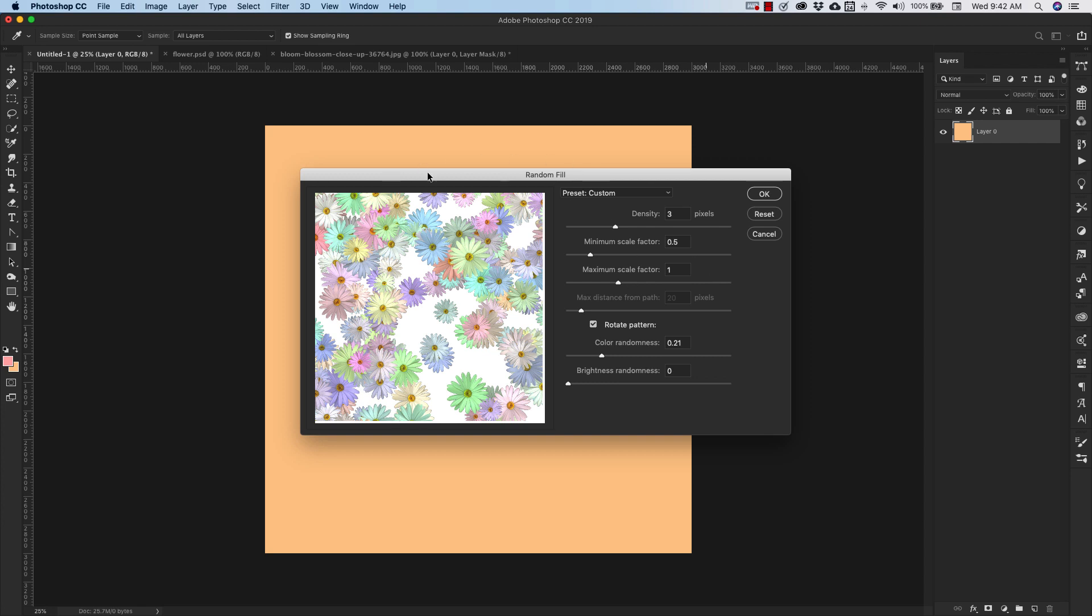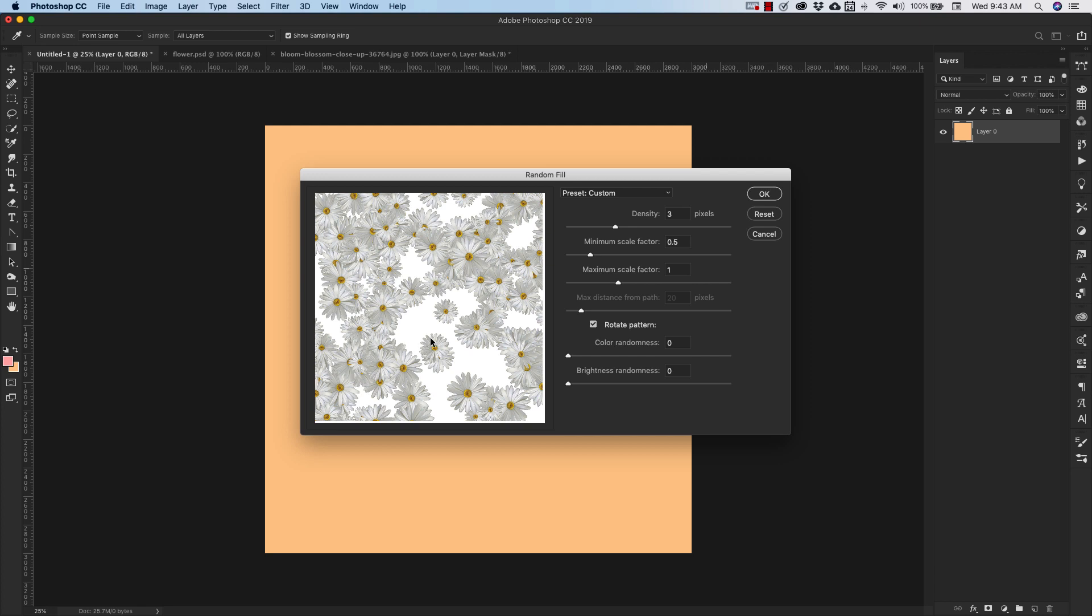When you do that, you're going to get this preview window of what your pattern is going to look like. And you can use all of these sliders right here to adjust the way your pattern is going to look. So right here, you can remove all of the colors. It's just going to give you the original color of that pattern. Or you can bring it up a little bit and add more color. Same thing with brightness. You can add and remove brightness.